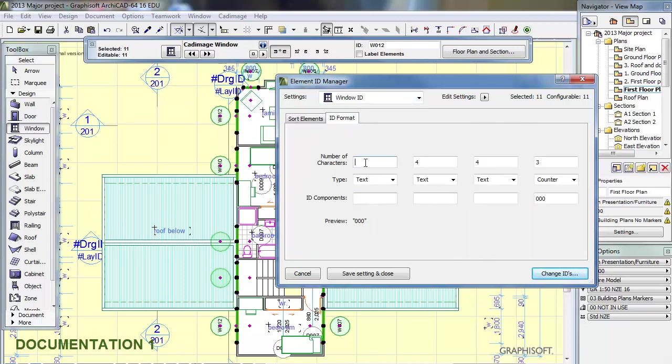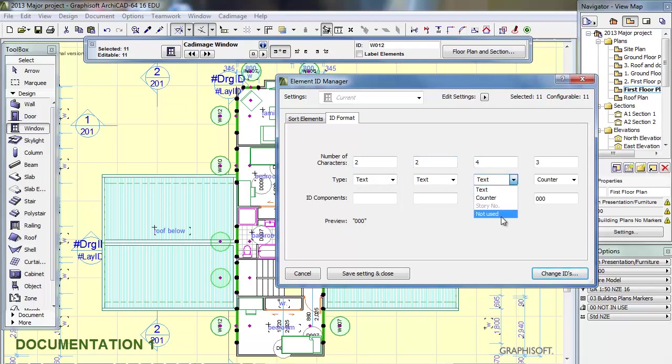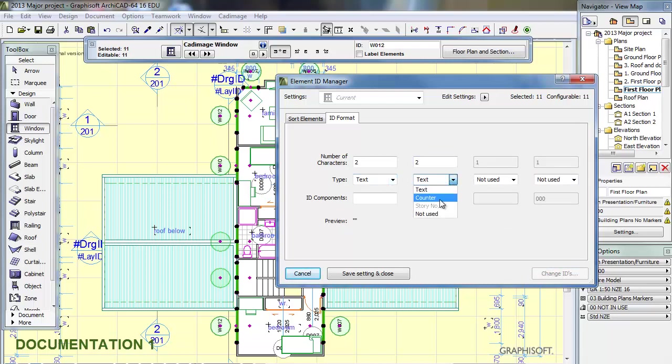Change this to 2, change this to 2, change this to 2, change the third box to Not Used, change the fourth box to Not Used, change box number 2 to Counter. And don't forget.